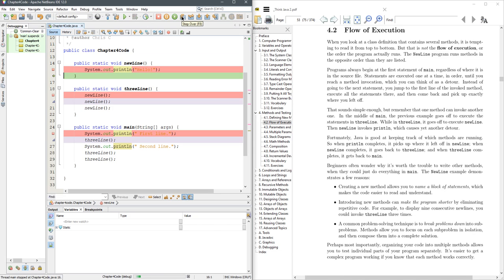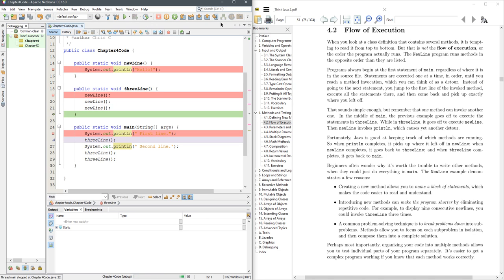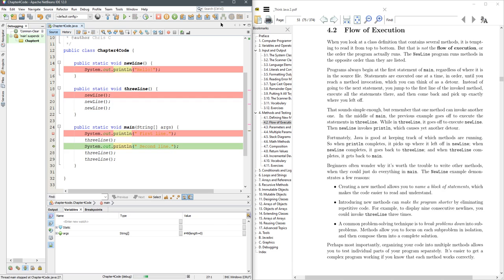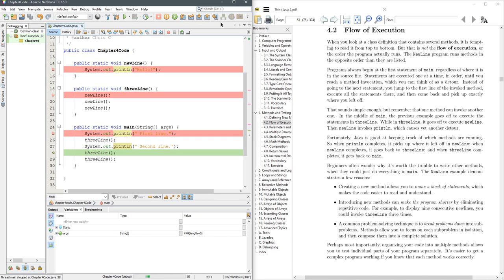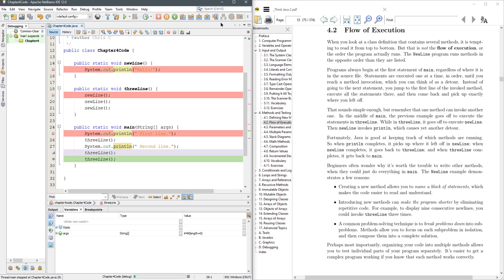I'm just clicking right here on F8. You can also just press F8 on your keyboard. Now it's going to run the last new line. Press F8, and then it's going to finish three line and come back to line 27 here, the one that's in green. And I'm just hitting F8 again, and what's going to happen now, it's going to call three line again, so we're going to see that whole thing proceed again.